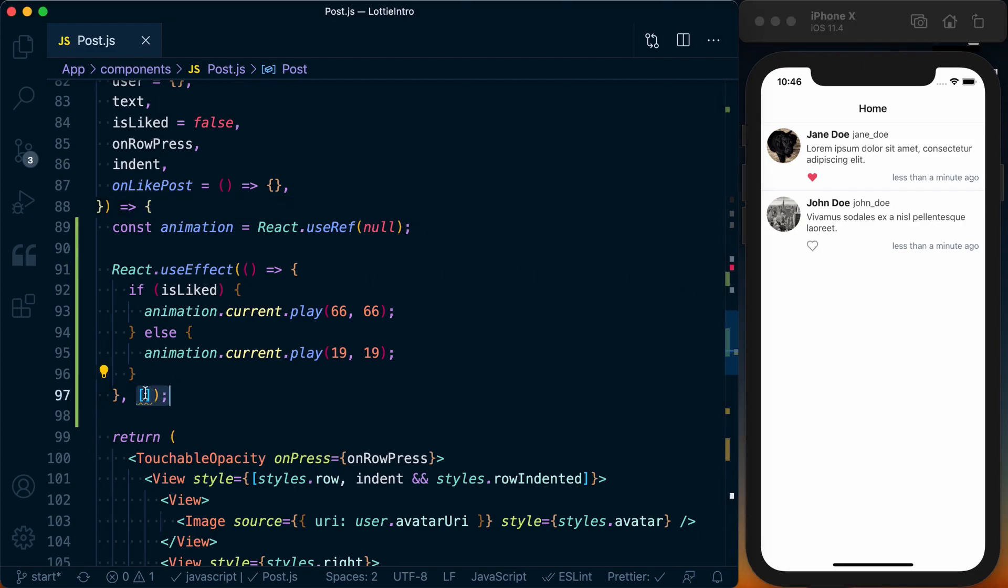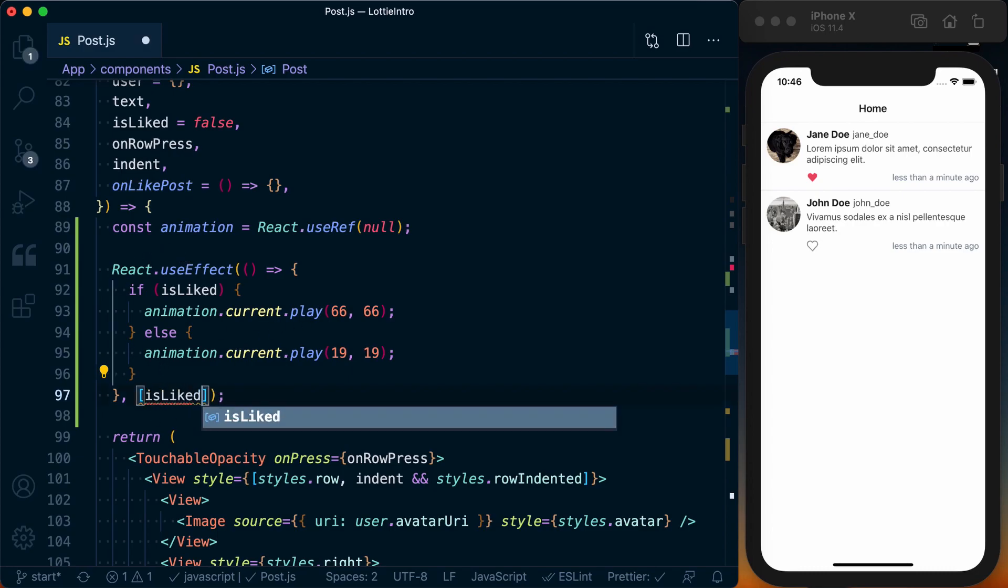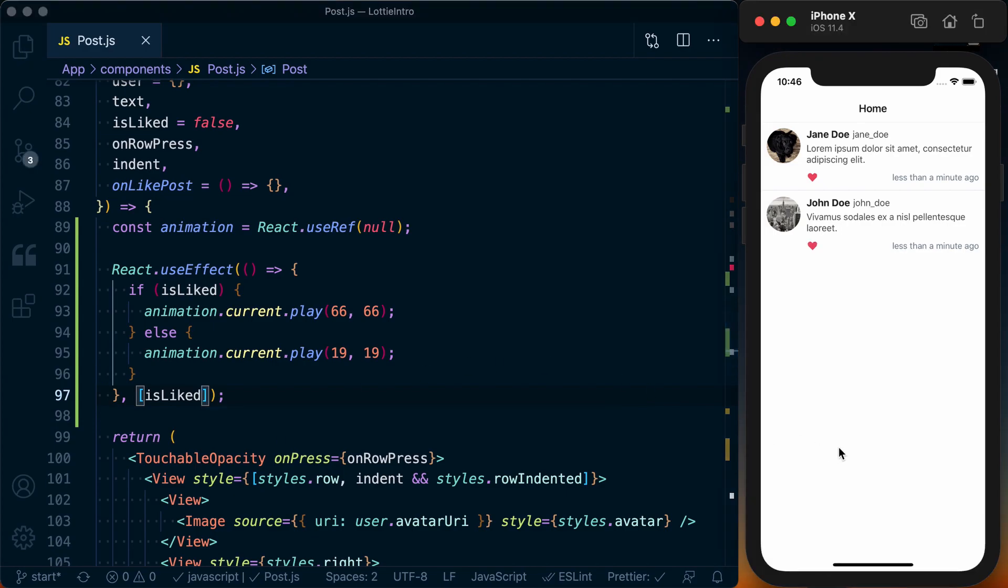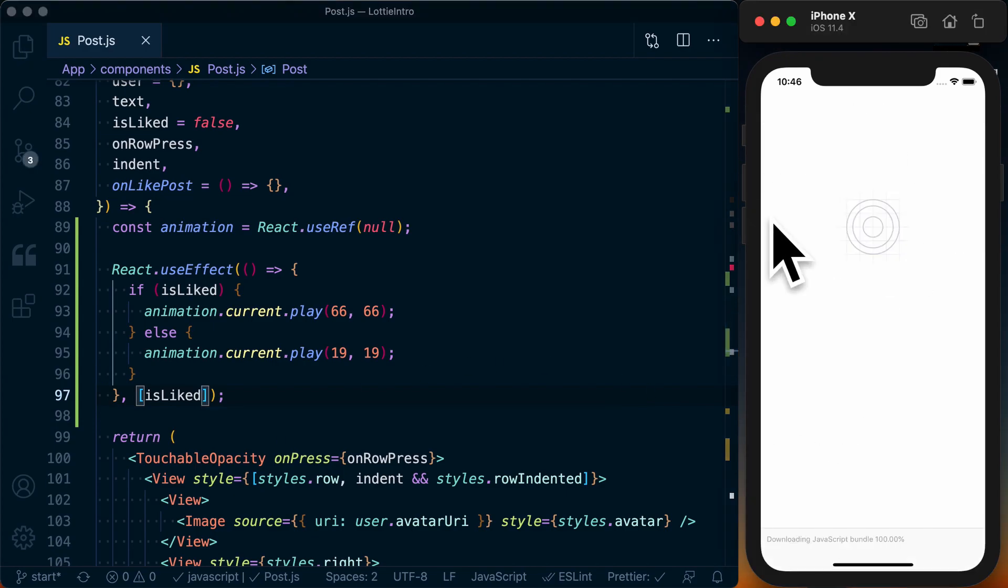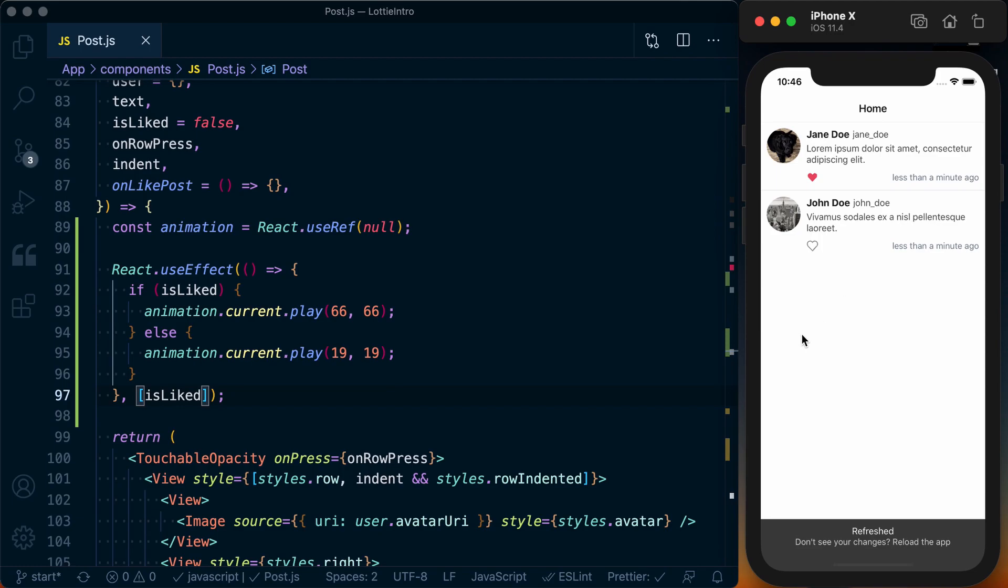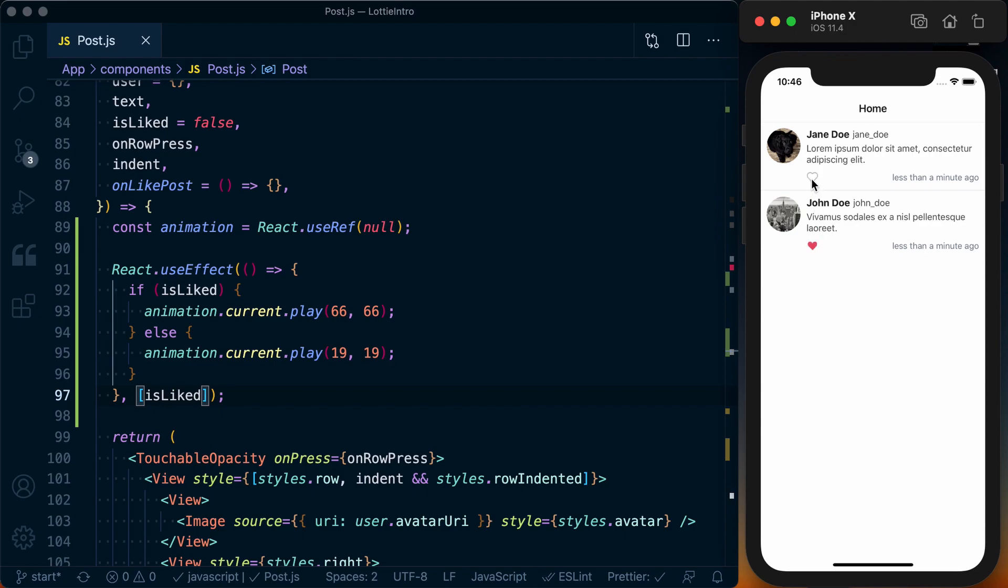However, if I actually go and change the like status, you can see nothing's changing. The reason that's happening is because we don't have any dependencies here to specify should this or should this not change. So if we actually pass isLiked to this, and you can see I've liked and unliked things, so I'm going to go ahead and refresh it so it's at the default state.